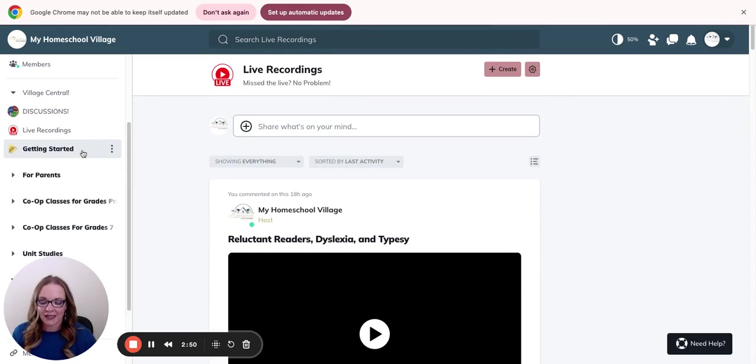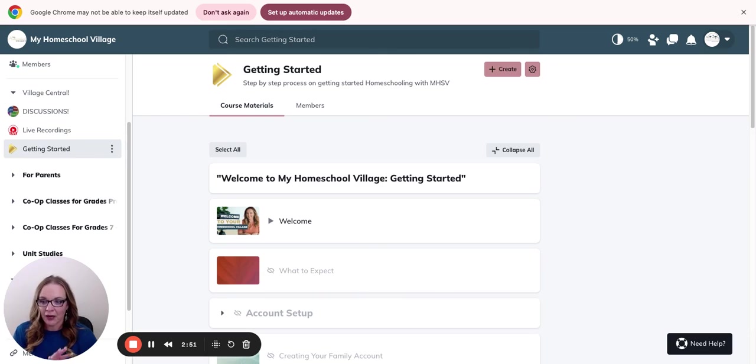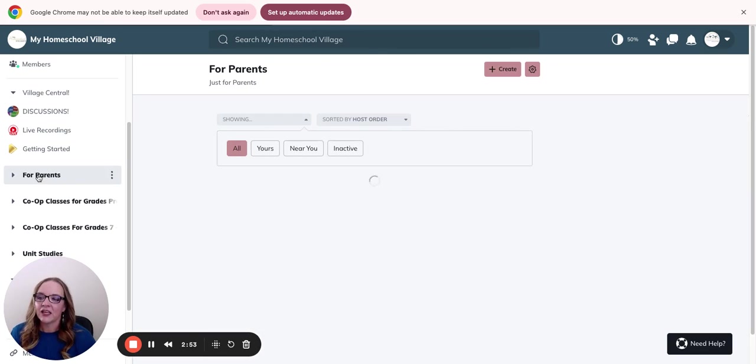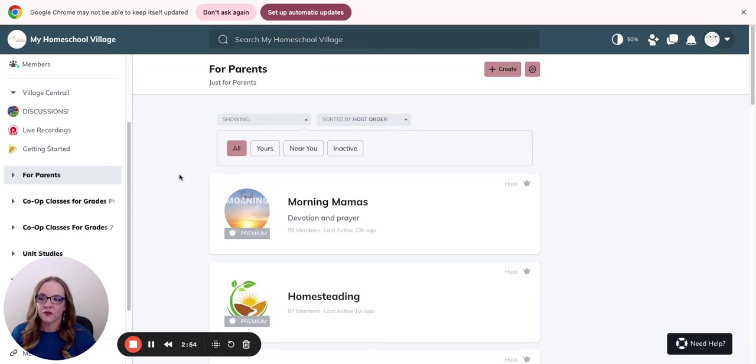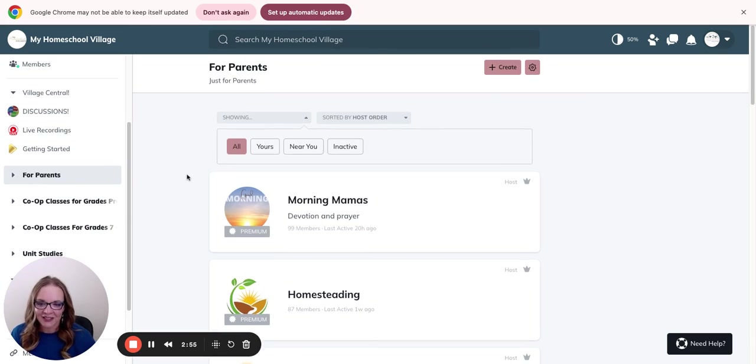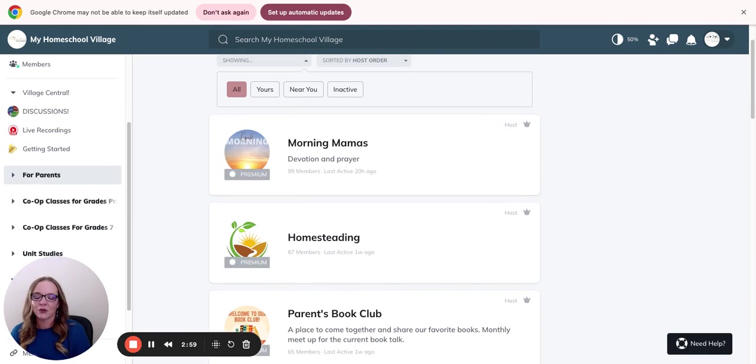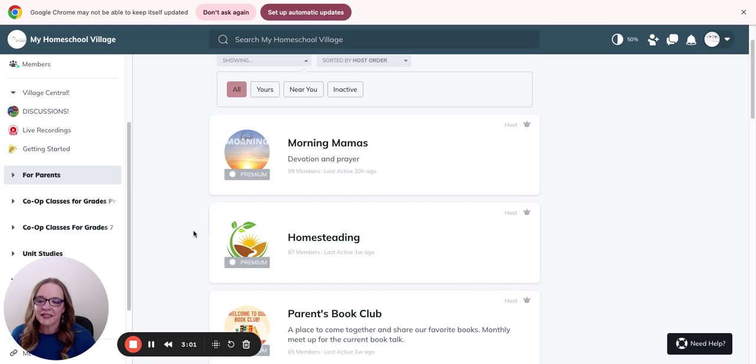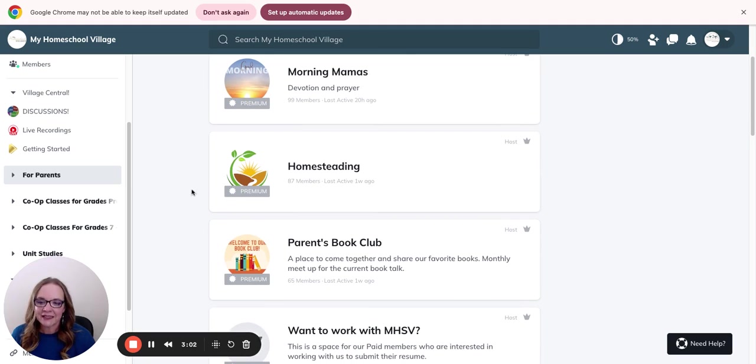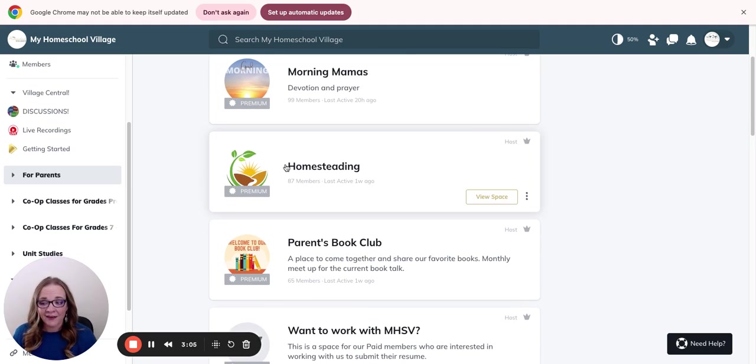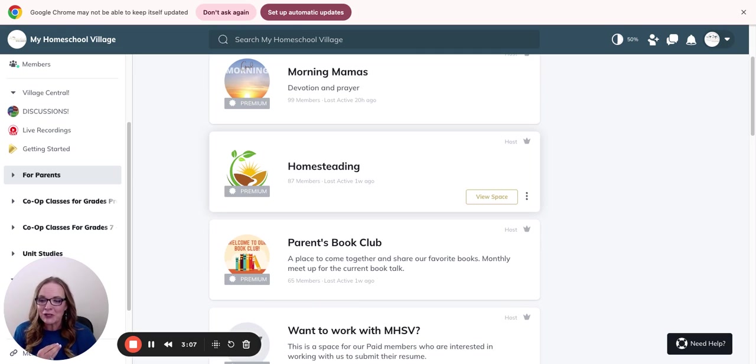You can come back to this getting started program at any time. Here we have groups for parents. We've got a morning mama's devotional Monday mornings. A lot of women like to come in here and get a spiritual uplift for the week. We have a homesteading class on Monday nights for moms where you learn to homestead no matter what amount of area you live in, whether you're in an apartment or on a full farm.